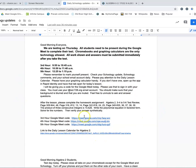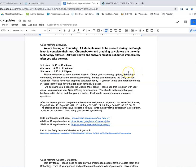Most of the time you're going to see this message: please remember to mark yourself present, check your Schoology update, Schoology comments, and Schoology email account daily. The reason I have you check your Schoology comments is because occasionally somebody tries to send in a homework assignment that doesn't show any work — when that happens, you don't receive credit. In the Schoology comments, I'll let you know you need to redo and resubmit the assignment.